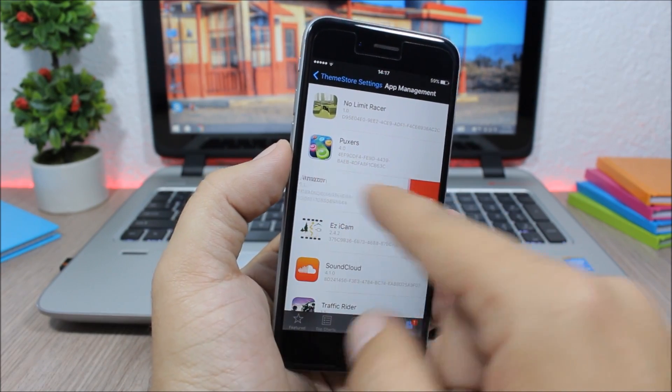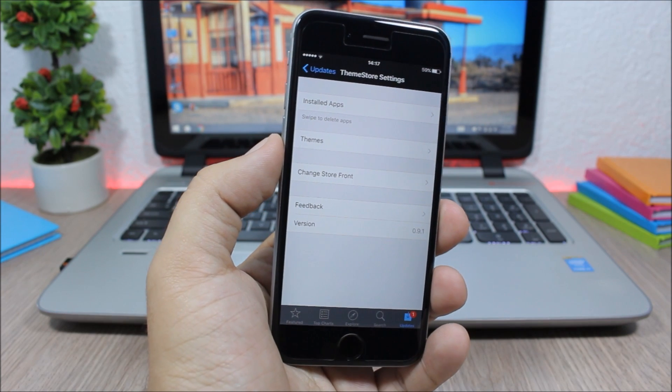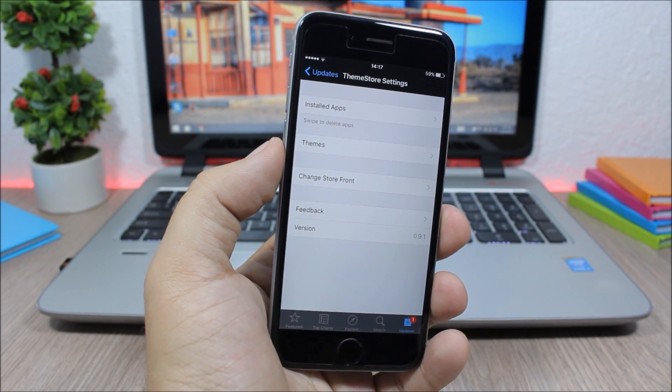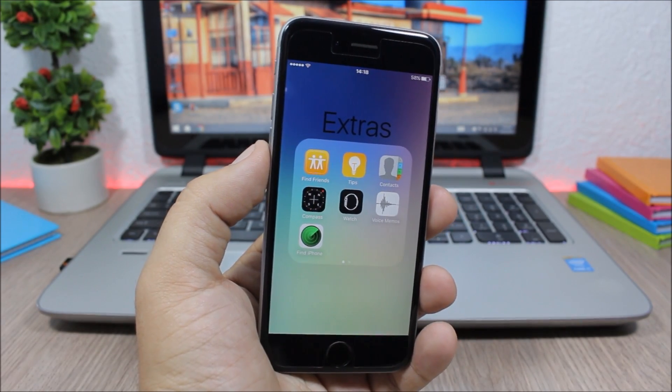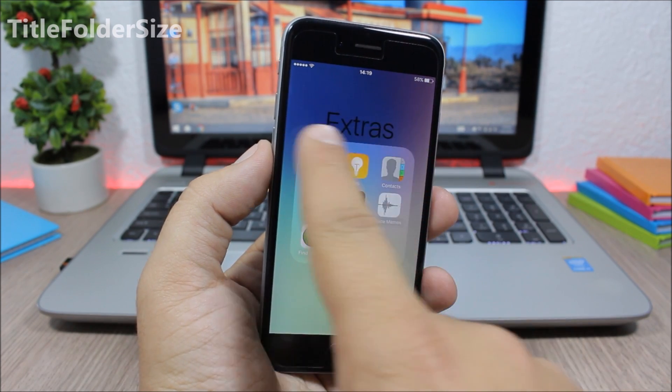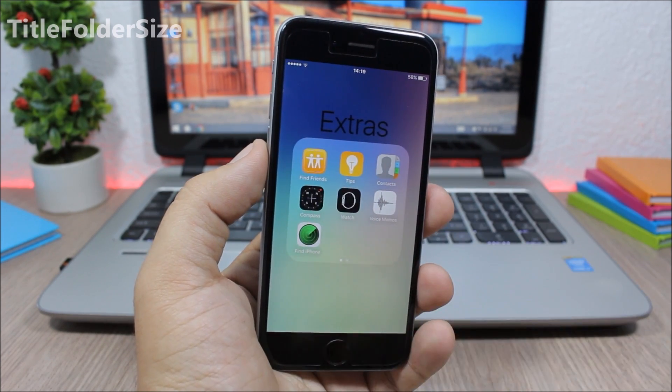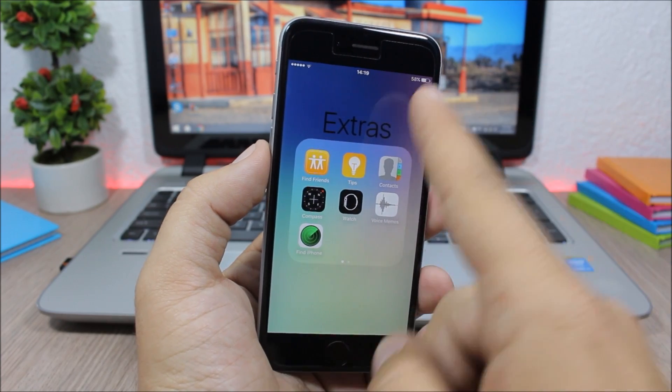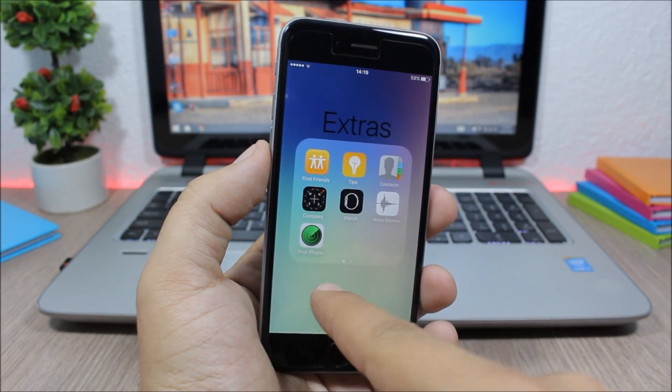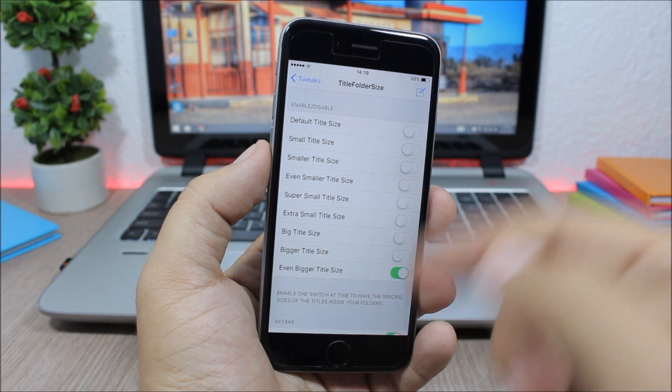Next up is a tweak called Title Folder Size which allows you to change the size of the folder title like this. You can also change the color from white to black. Now to do that, you need to go to Settings, go to the settings of this tweak, and here you have all these sizes.